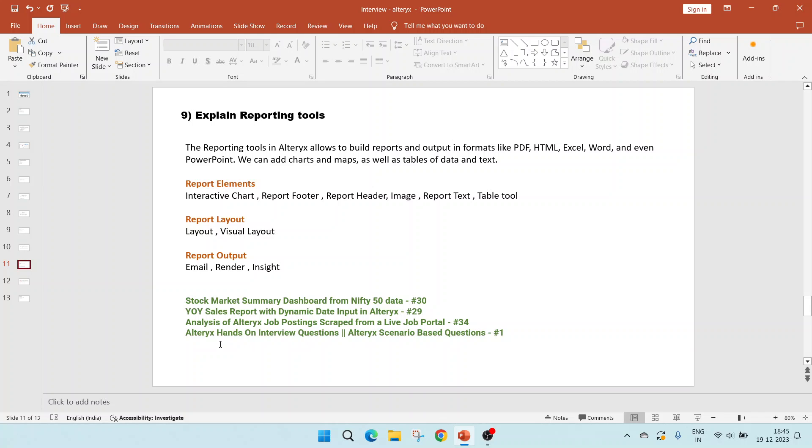Finally, the video number 1, which is Alteryx hands-on interview questions. It will show various advanced functions of reporting like how to add conditional formatting to the table tool which are being used. Two types of conditional formatting is being used in this video.